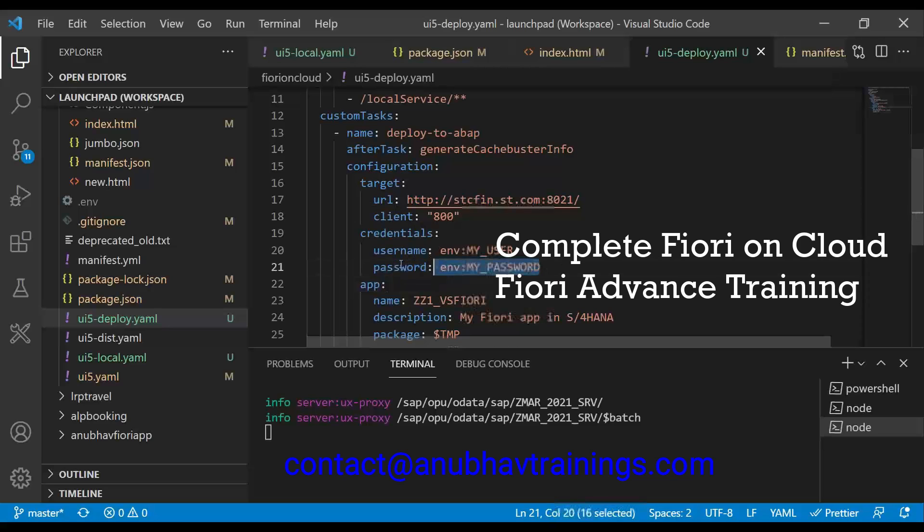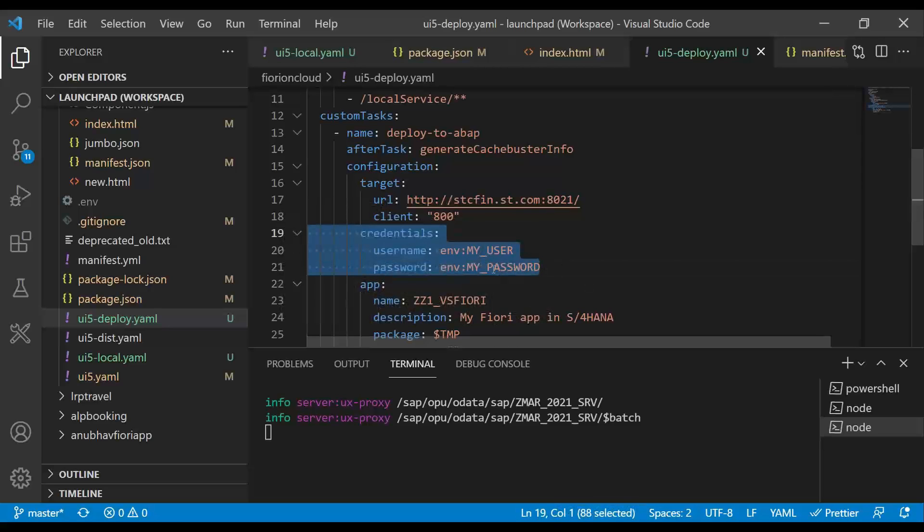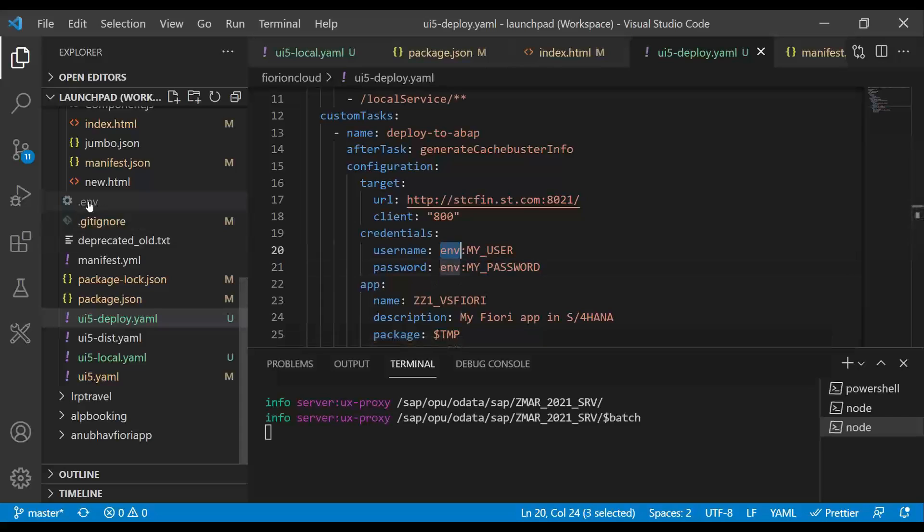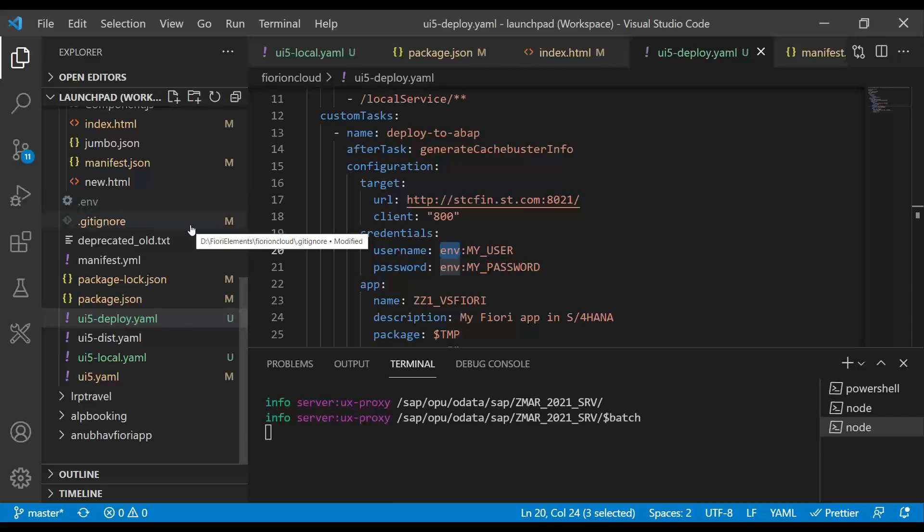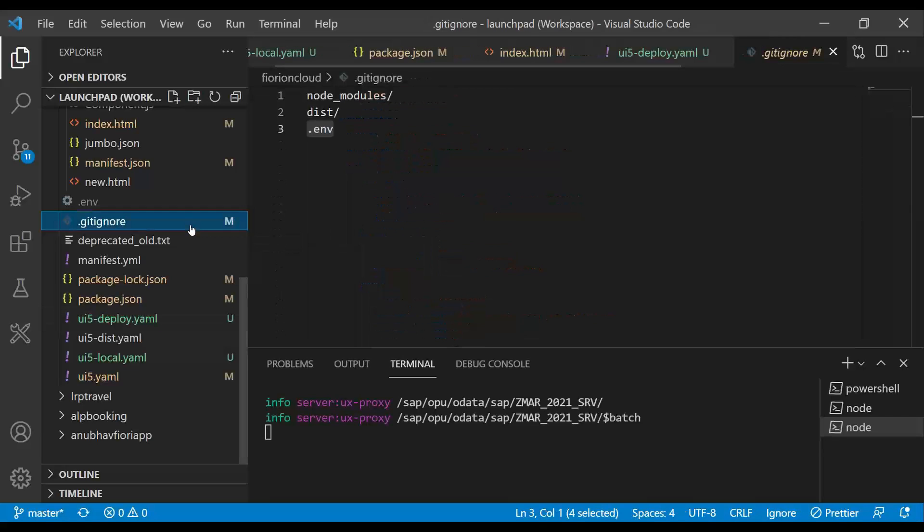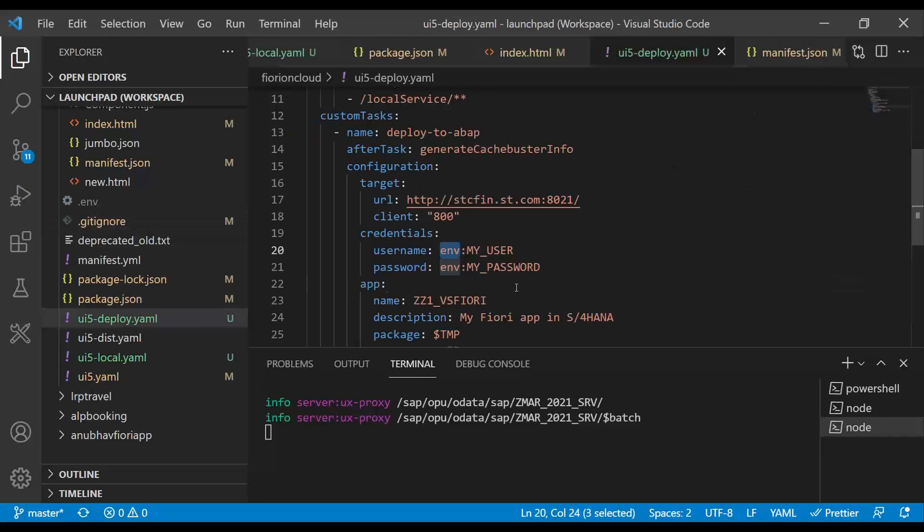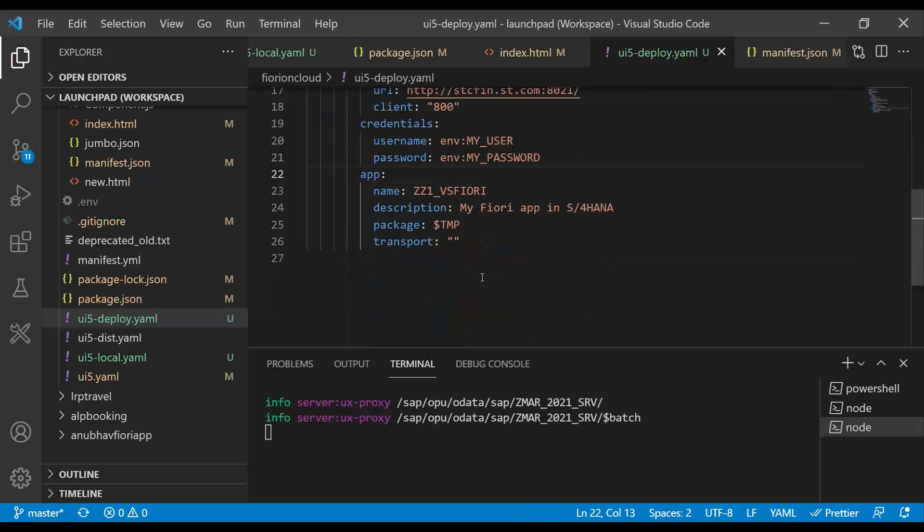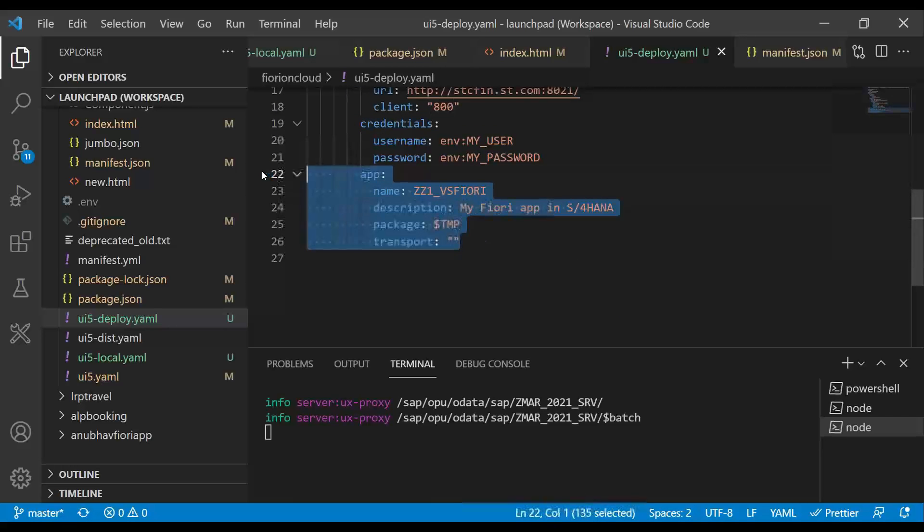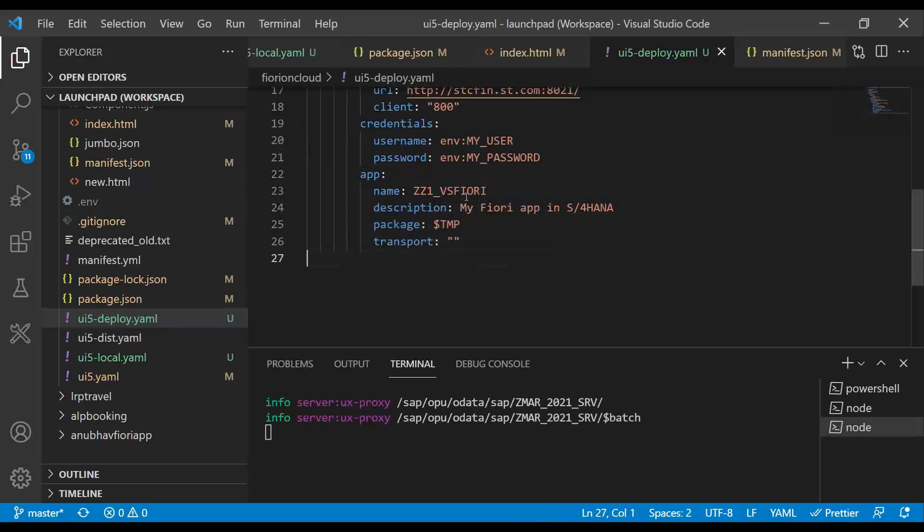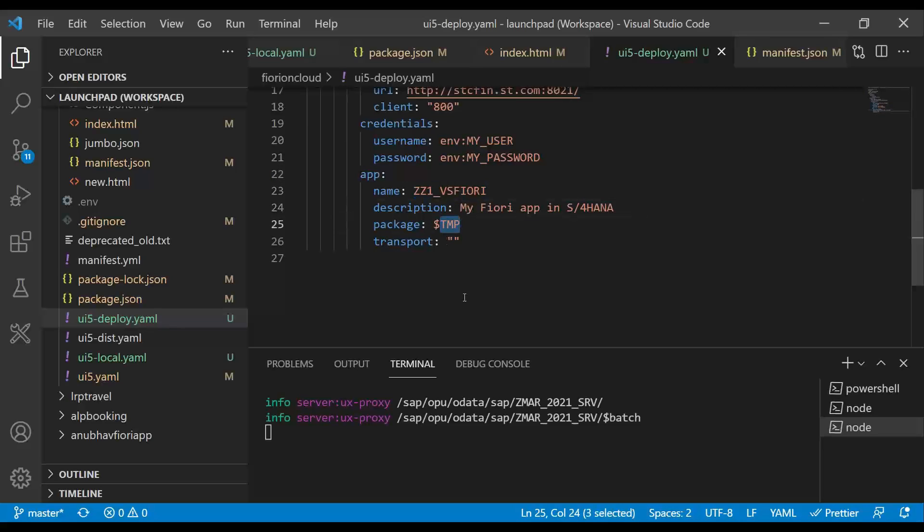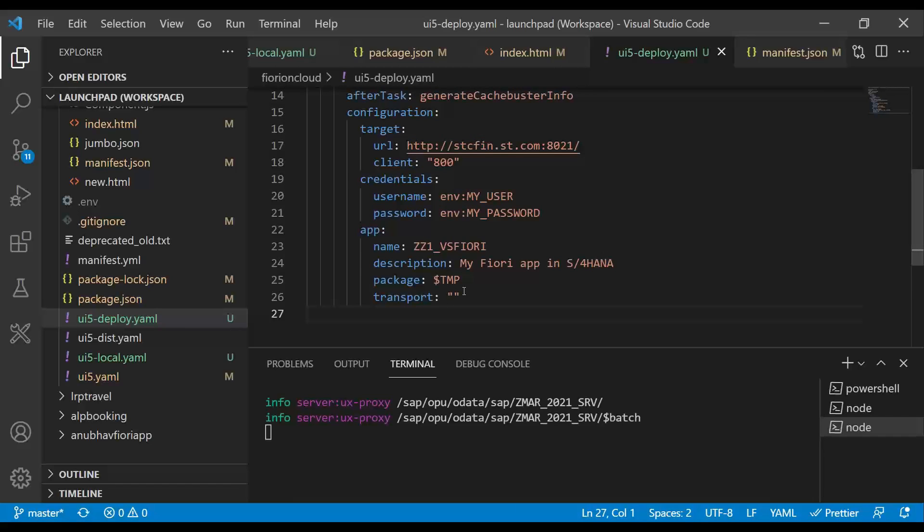You will never hard code the username password here. Rather, you take them from environment variable file, which is here, .env. Every developer will have a different username password. So you will create .env file locally in your VS code. You will never push this to the git. So we added that in the git ignore. And eventually, it will pick up the username and password from the environment file. And then you have added configuration to deploy this app to SAP server with the name. And since I'm using TMP, I'm not giving a transport request. Otherwise, I would have given a transport request.